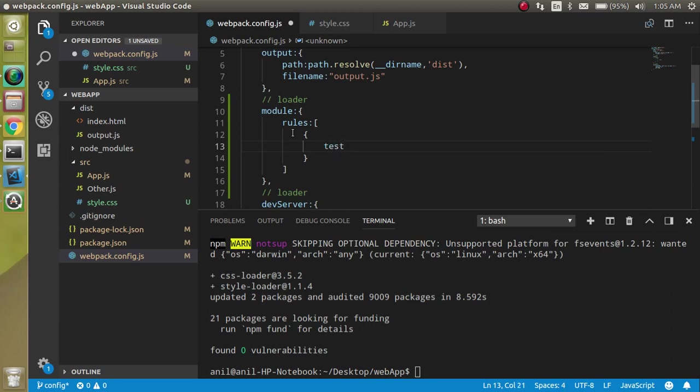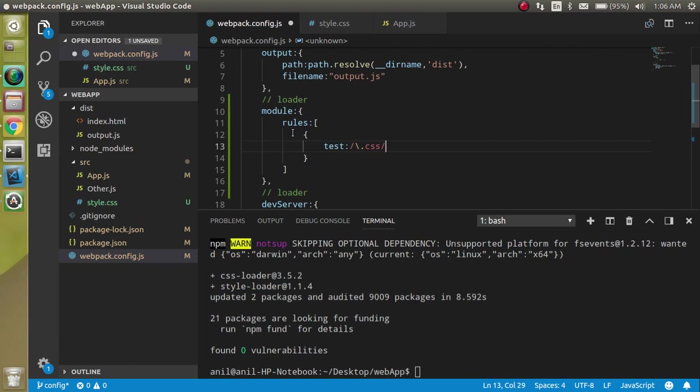In every object we have two properties. One is test. Test will basically define the extension of your file. For the style, we use CSS, so we can just put it like this.